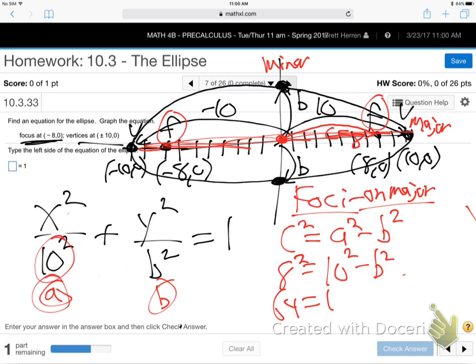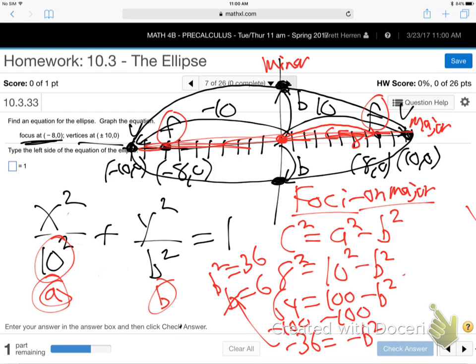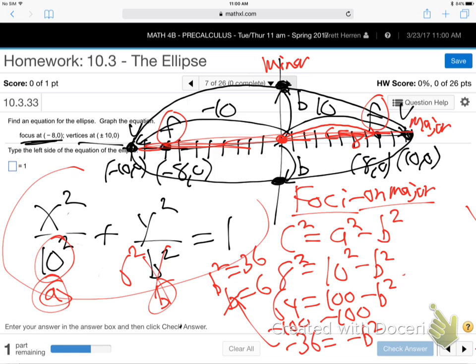Then we solve: C squared equals A squared minus B squared, so 64 = 100 minus B squared. Subtract 100: −36 = −B squared. So B squared is 36. B is 6. This is 6 squared, and there's our equation. We are done.